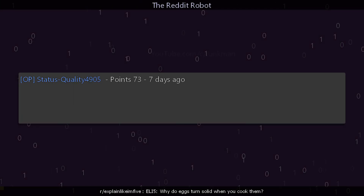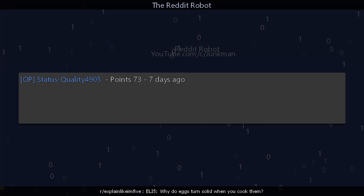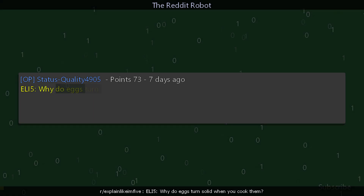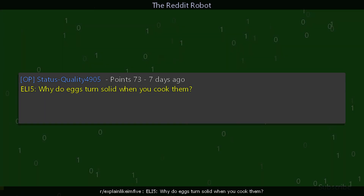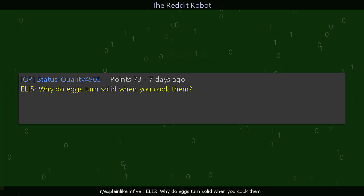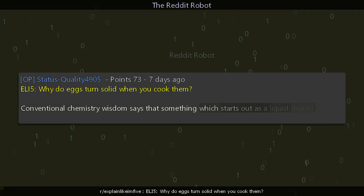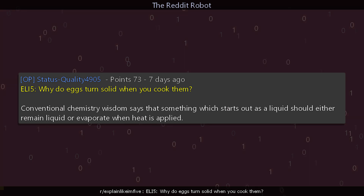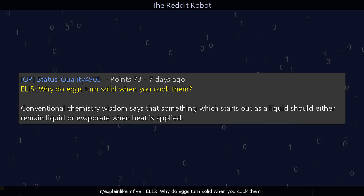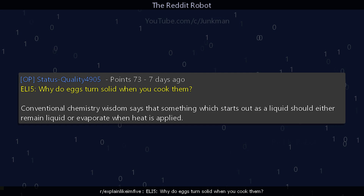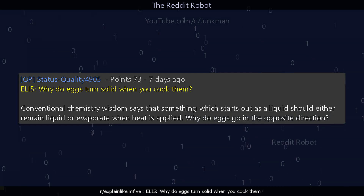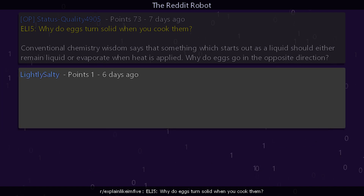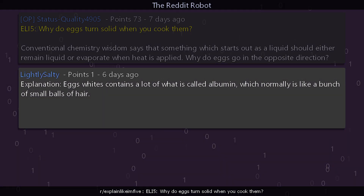r/explainlikeimfive. A post with 40,905 upvotes asks: explain like I'm five why do eggs turn solid when you cook them? Conventional chemistry wisdom says that something which starts out as a liquid should either remain liquid or evaporate when heat is applied — why do eggs go in the opposite direction?